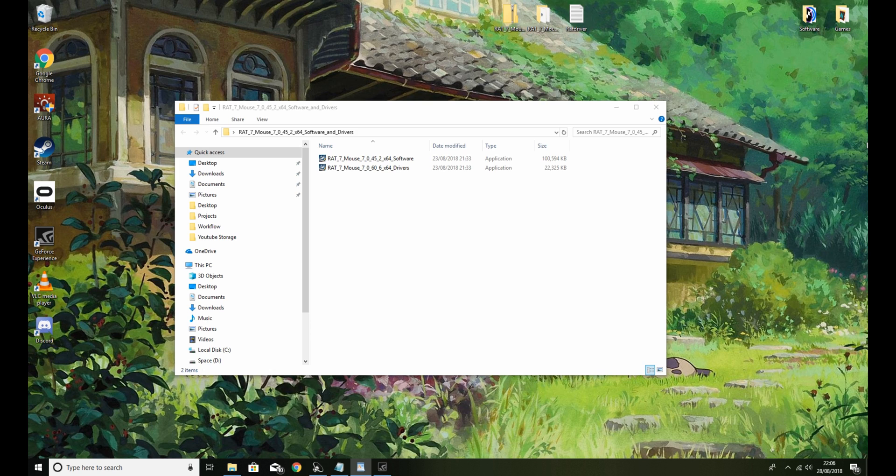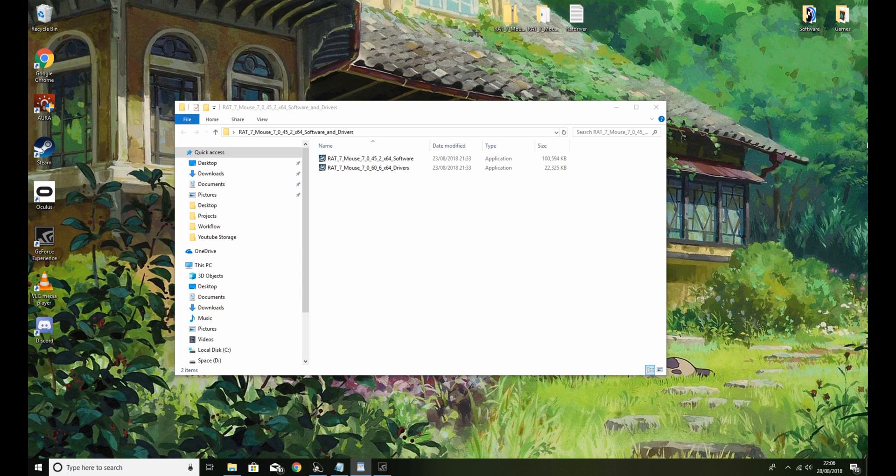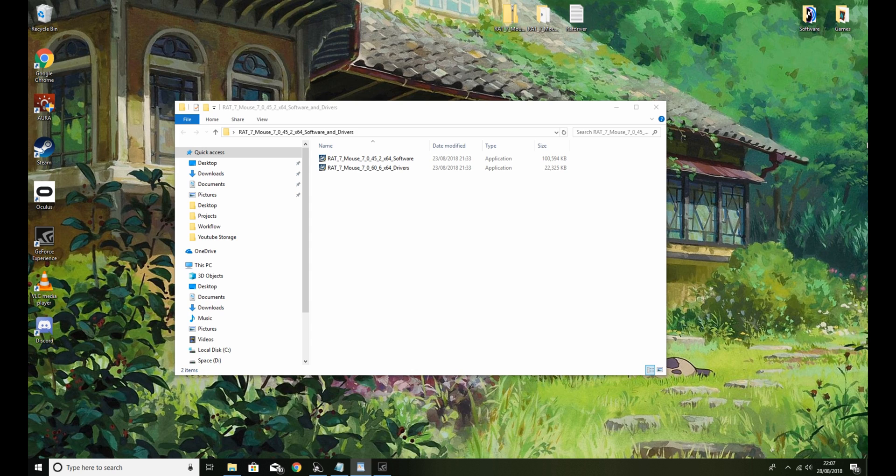If you don't have an unzipping program, I'll provide a link in the description to 7-Zip. Yeah, just use that. I mean Windows 10 comes with default unzipping, as I think Windows 7 does. I don't know. If you need it, it's there.